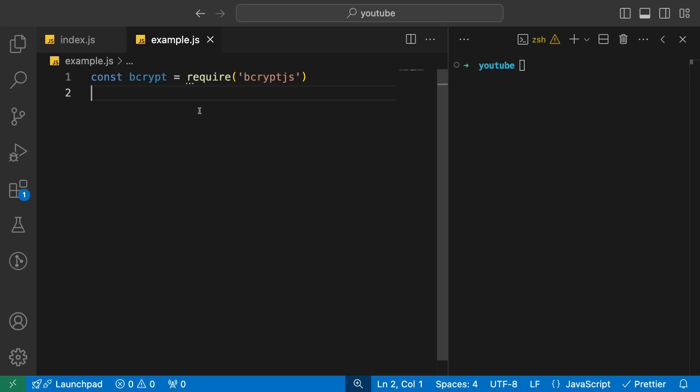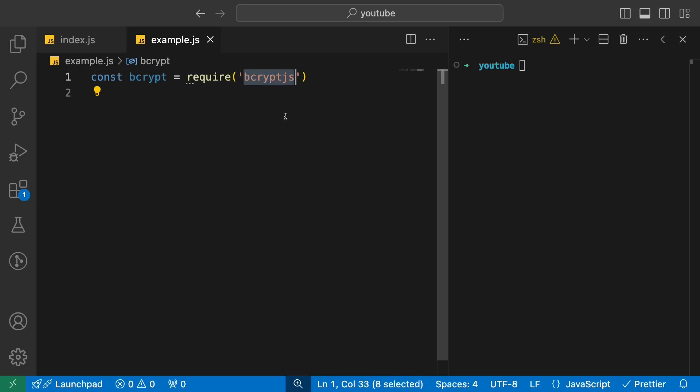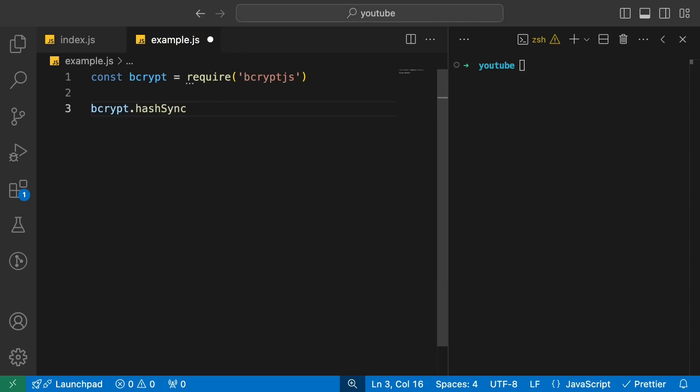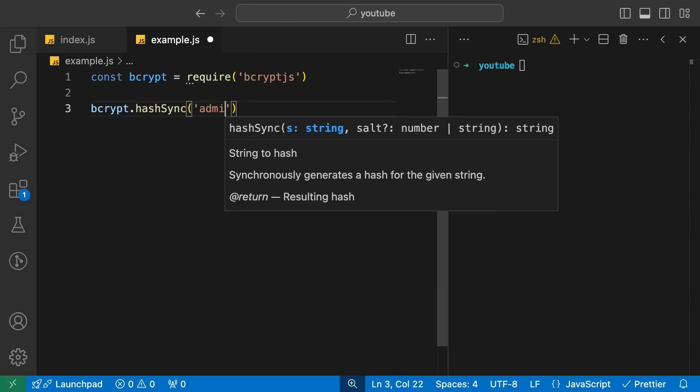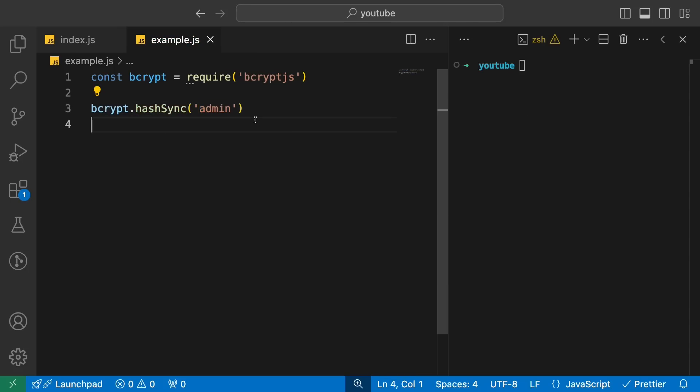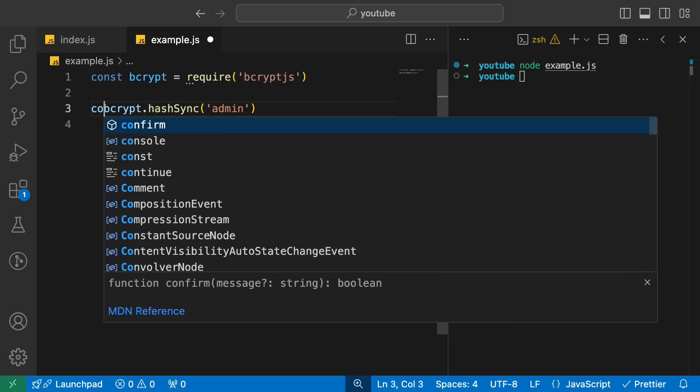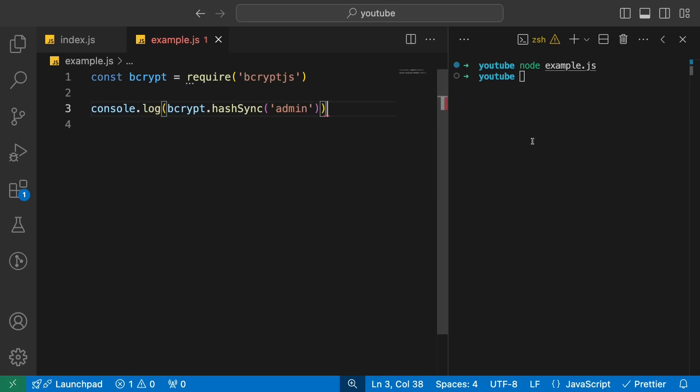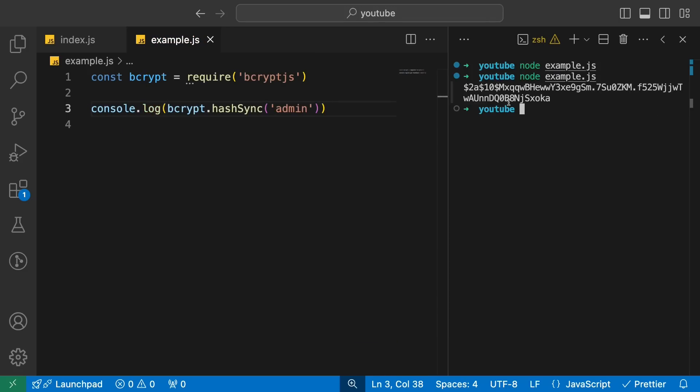And this is where the troubles start because bcrypt has a very specific property which Okta forgot in their code review. That bcrypt does not take input of more than 72 bytes. So let me show you this by example what bcrypt is and how this works. So you install bcrypt.js, which is like a JavaScript implementation of bcrypt. And once you install this, what you can do is do something like hashSync and just say, let's say admin. Let's say admin is the password I want to store.